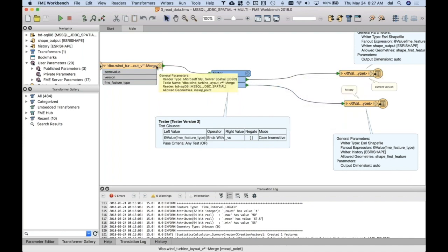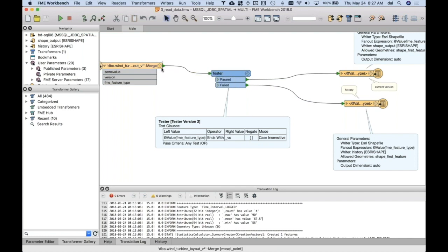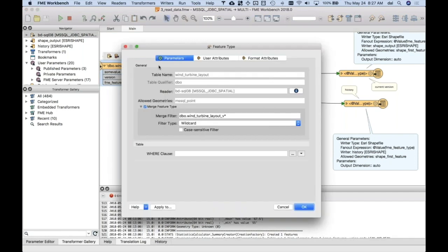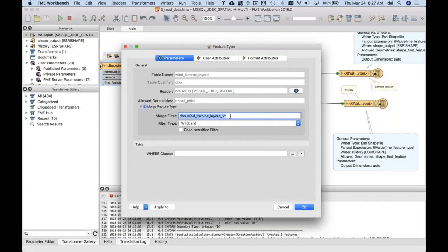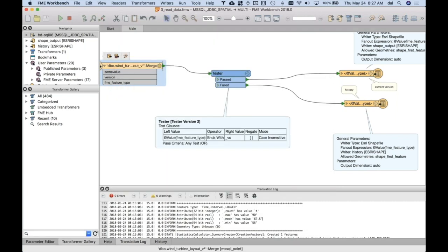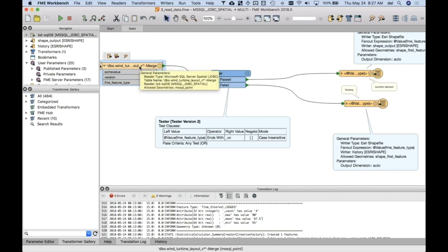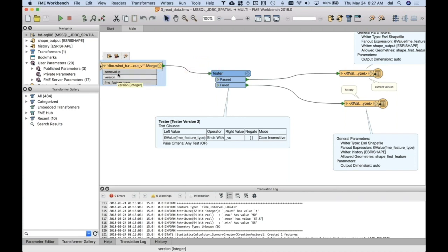And so how did this workspace get made? The key thing was we generated the workspace originally by adding a reader for one table, and then we went into the properties, and we said merge the feature type, and then we used a merge filter to say match any tables that look like this. These happen to be views, but that's going to give me the V1 through 2 million and the VC. And so when I do that, all the data from those tables is going to come through here. And they all have the same schema. So we don't have a dynamic schema going on. We've got the identical structure.